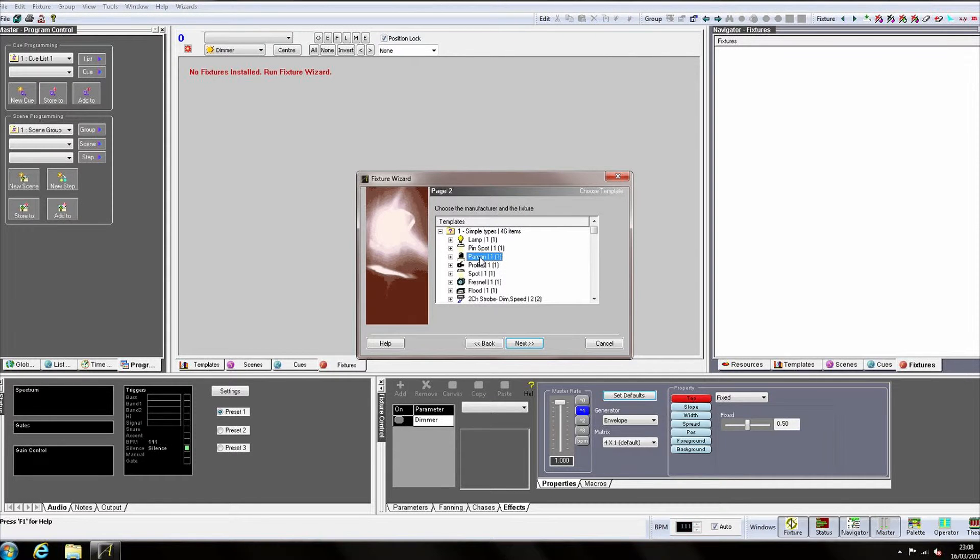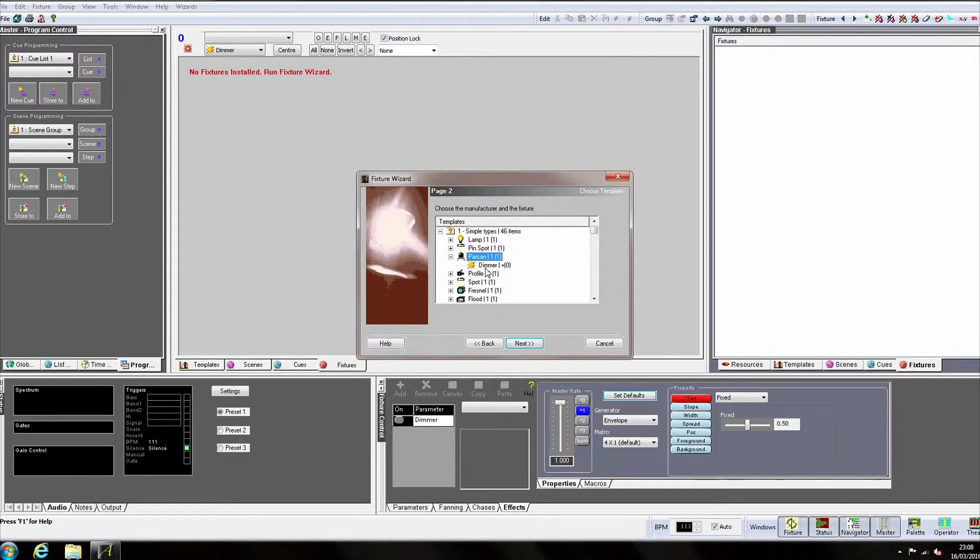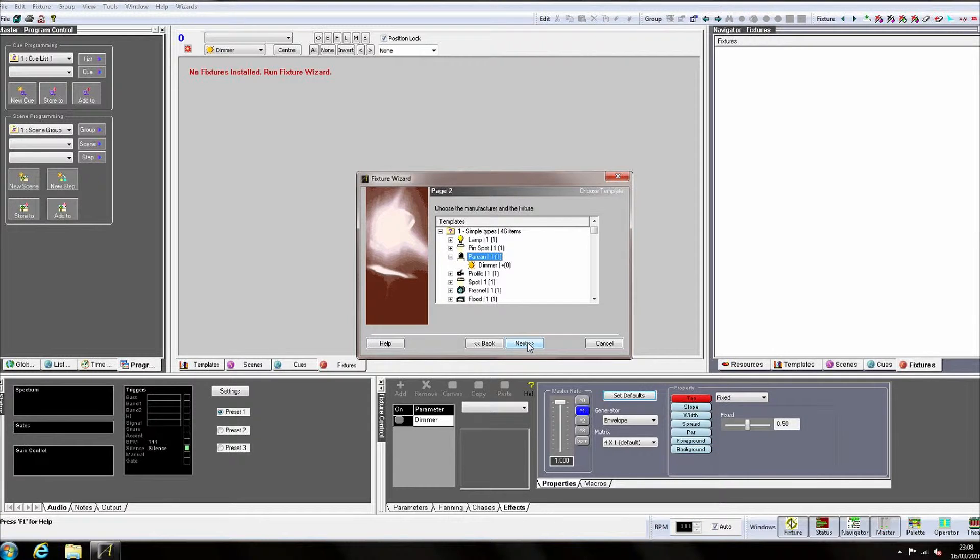If we expand Parkan, we can see the fixture has just one attribute, a dimmer. Click Next.